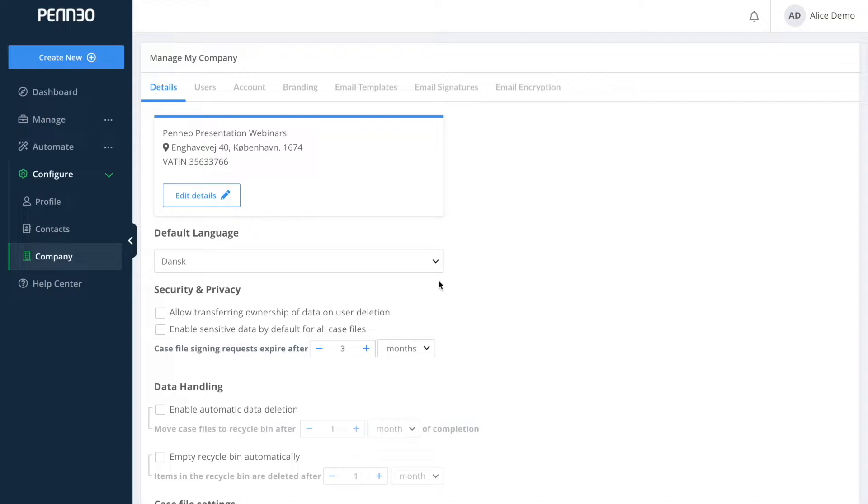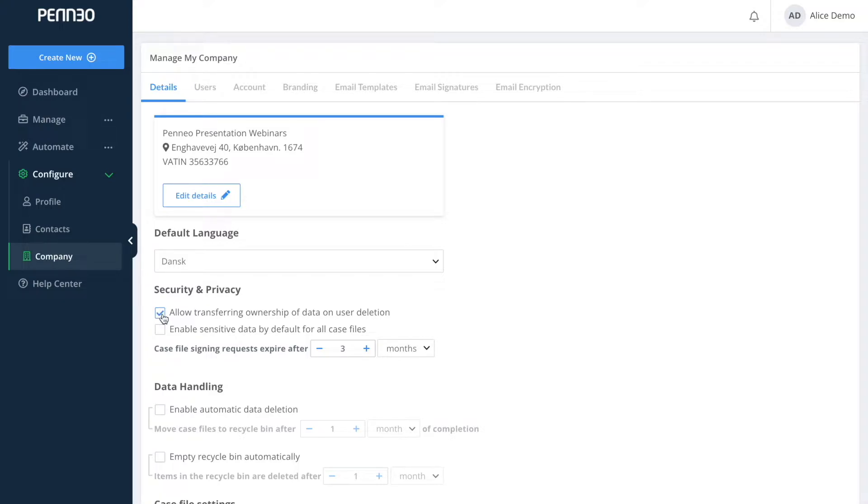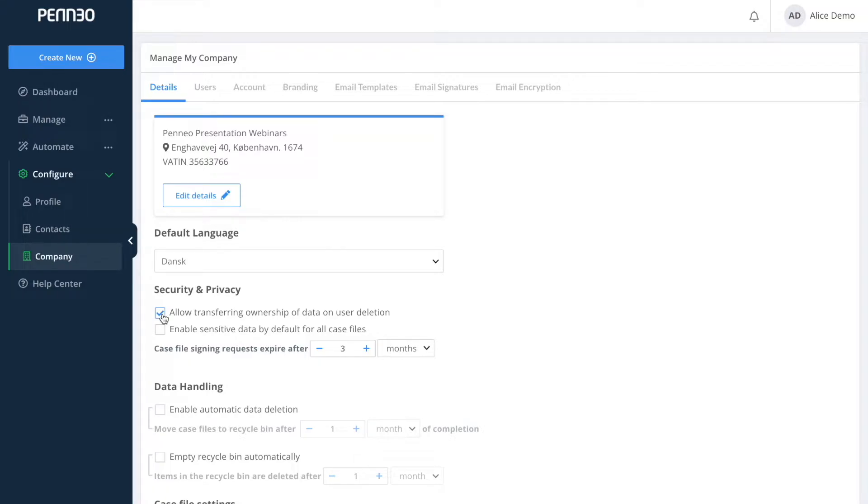Next, let us take a look at the security and privacy settings that are listed here. We do recommend enabling the option that is called allow transferring ownership of data on user deletion. If your company does not have this enabled and you decide to delete a user, then all of their data will be deleted with them and in most cases it is not possible to retrieve this data.